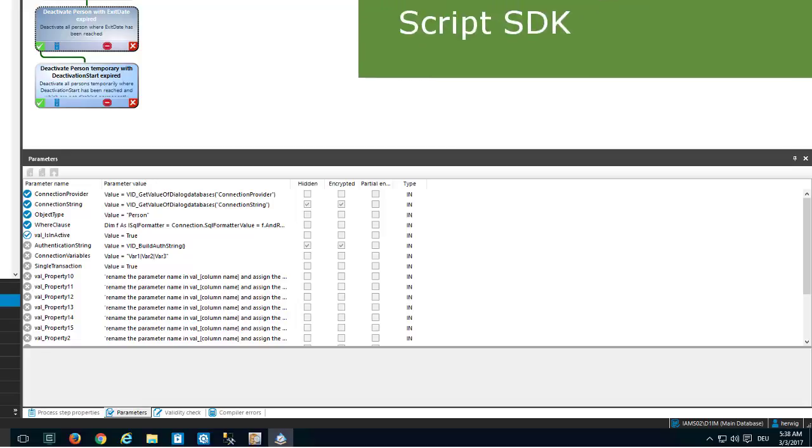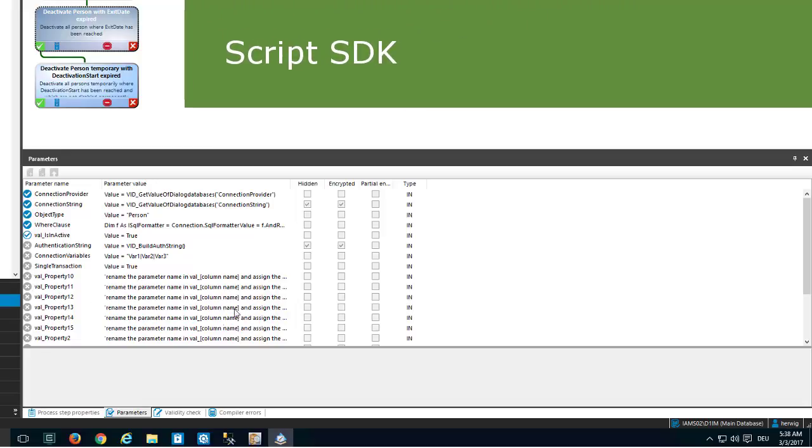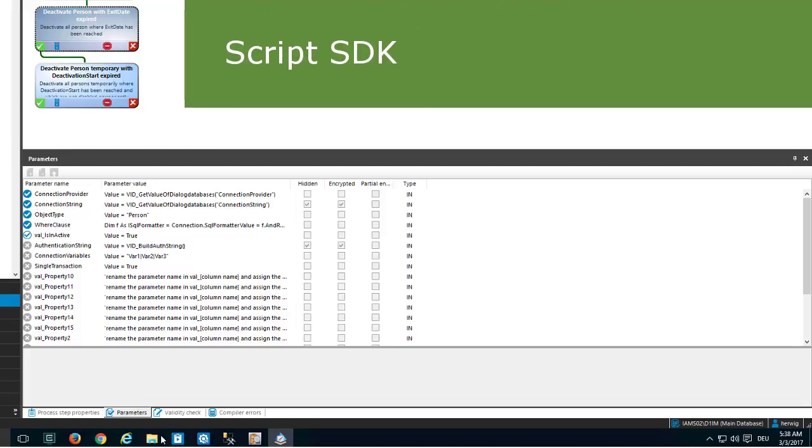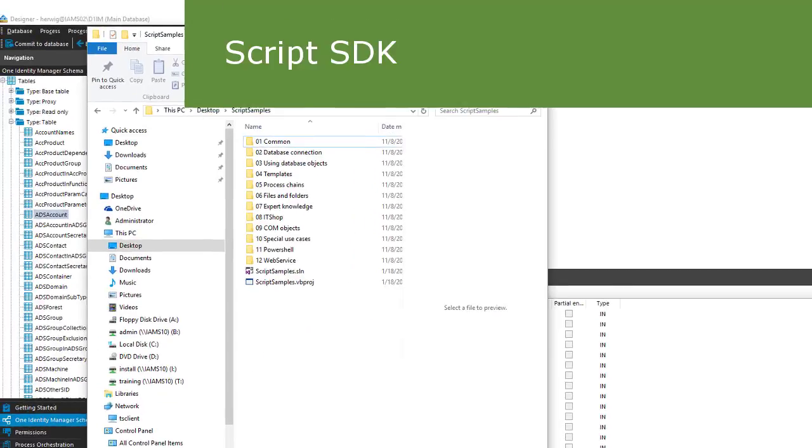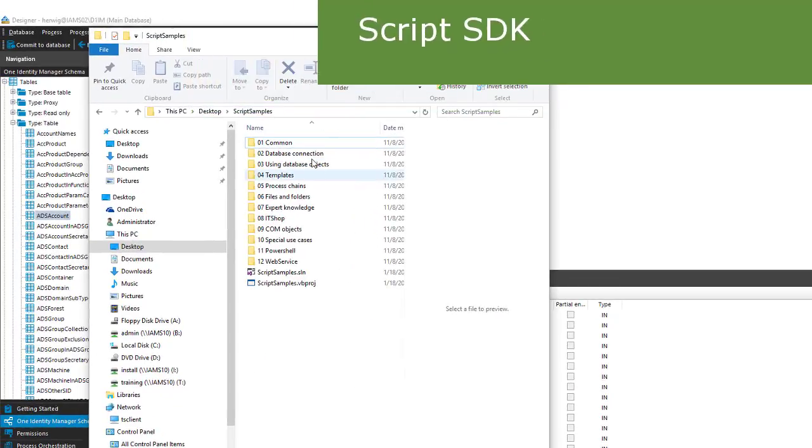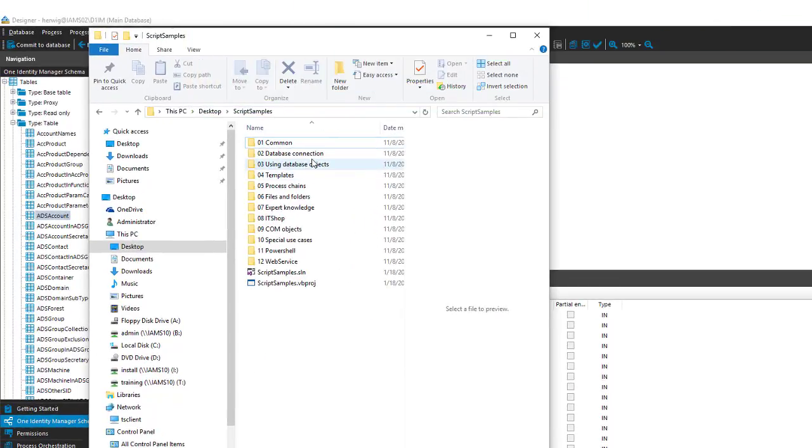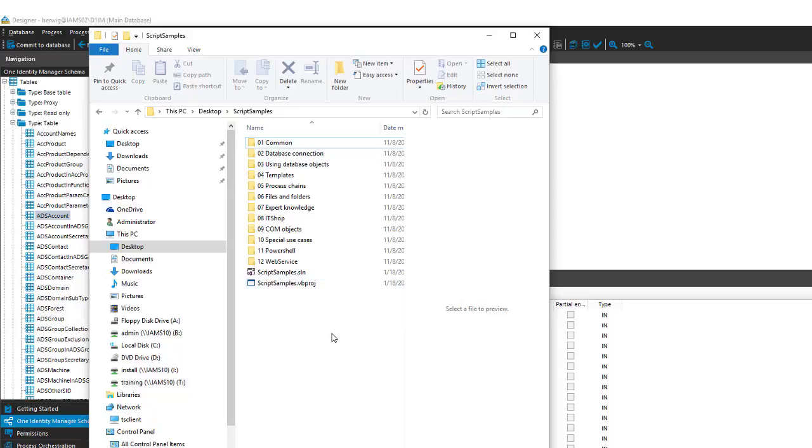Learning from samples also means using the Script SDK. We have a Script SDK which is on your setup DVD, and it comes with a lot of samples that could be used together with the samples in the database. This should be a huge bunch of code snippets that could be used as templates for your development.